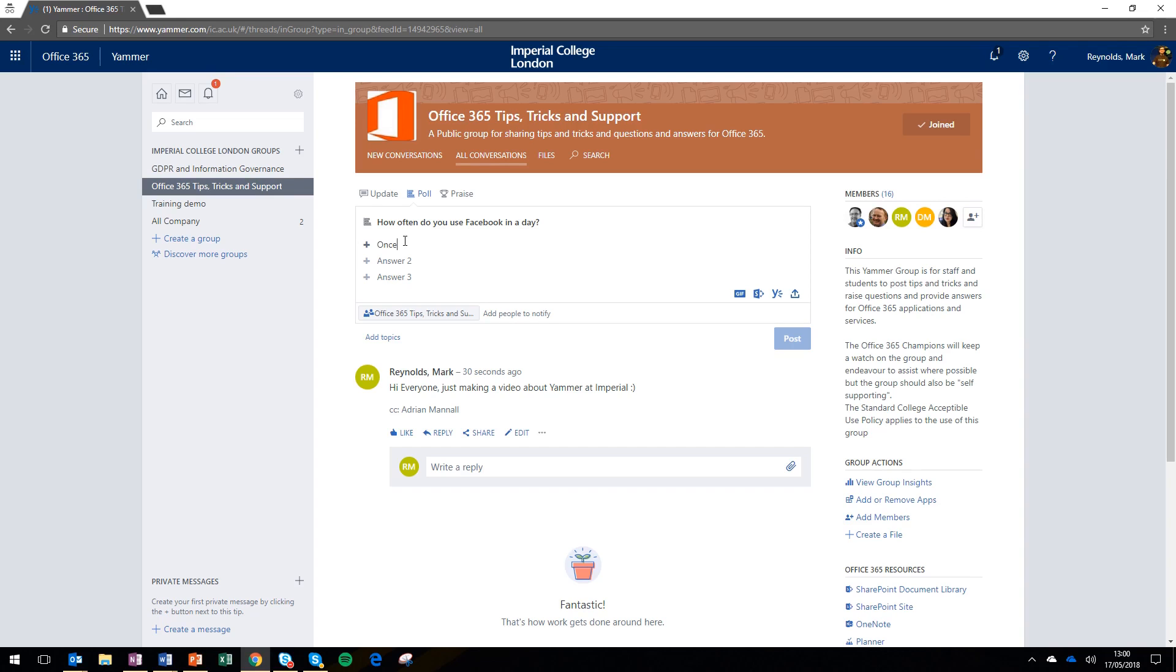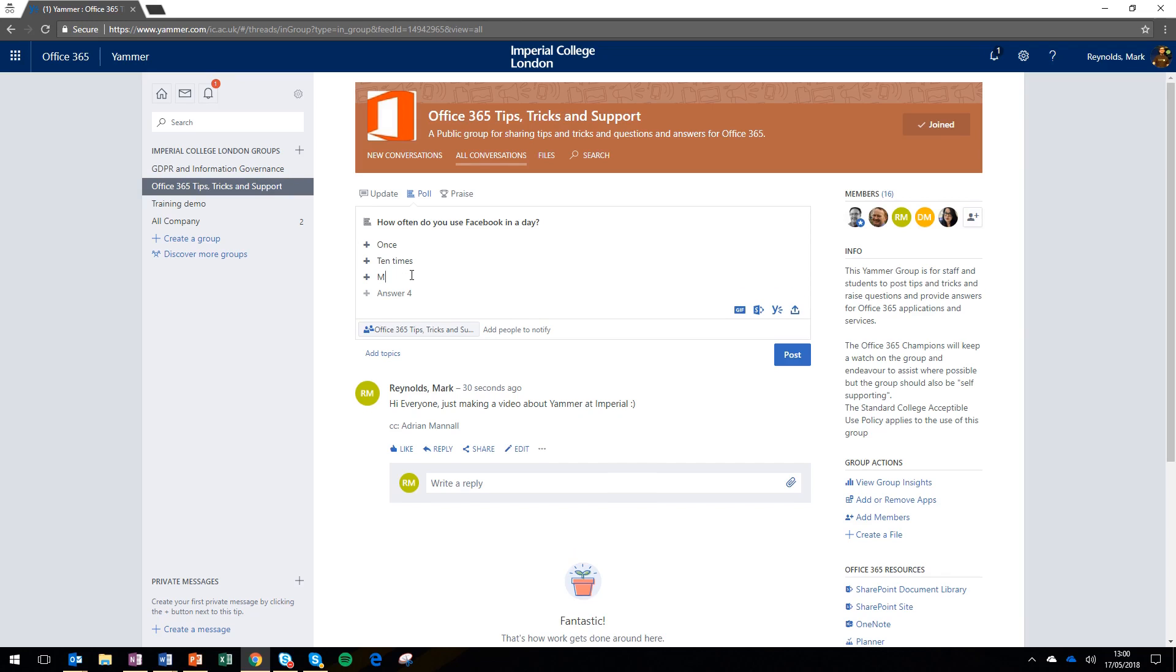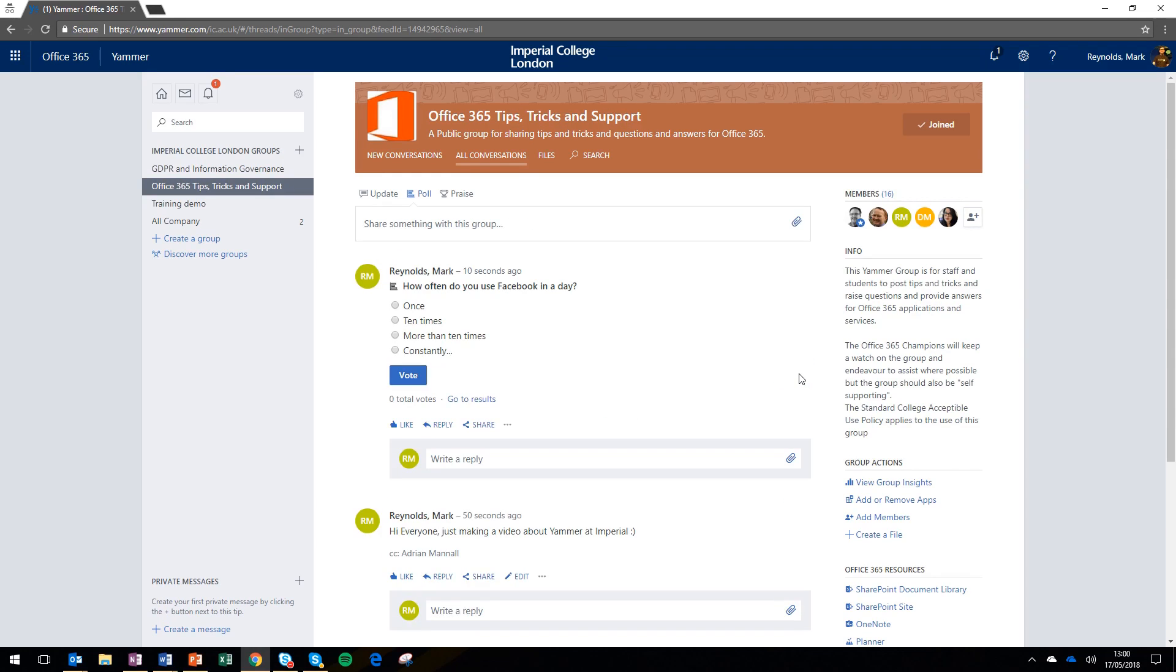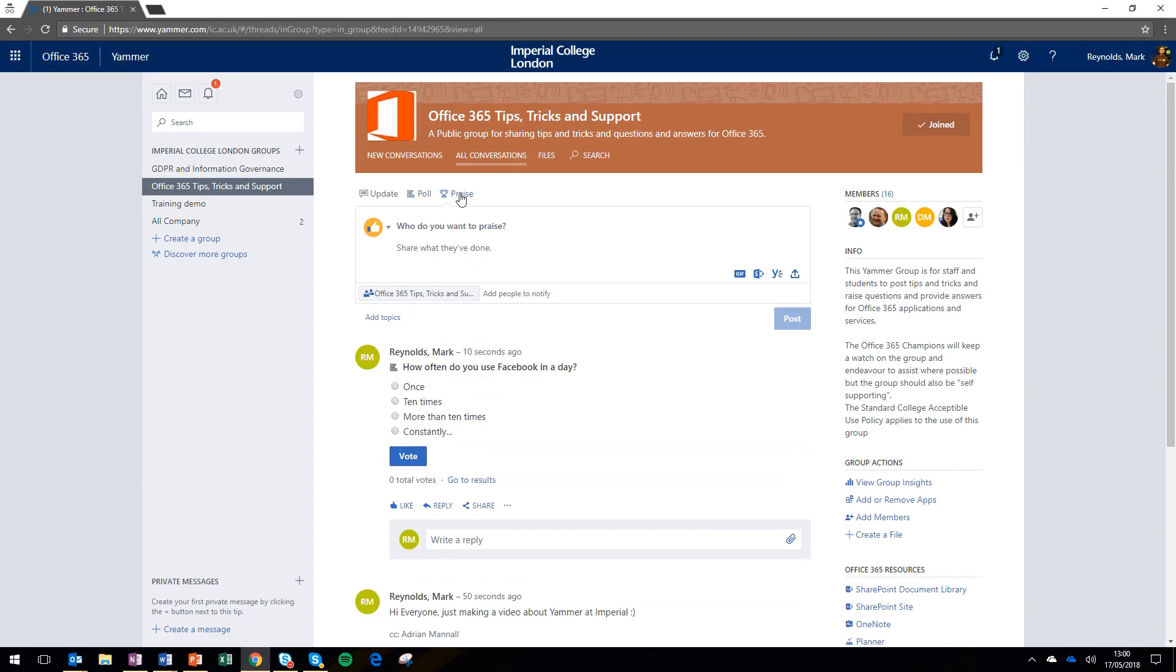I'm going to ask 'how often do you use Facebook in a day' and type a few answers: once, ten times, more than ten times, or constantly. I haven't given an option for 'not at all', but never mind. I'm going to post that poll, and now any members of that group can respond to the poll and see the results as they happen.